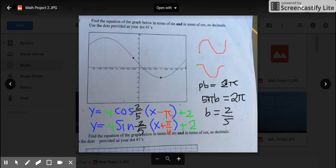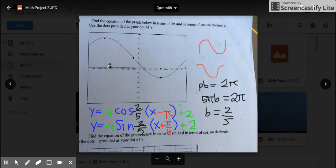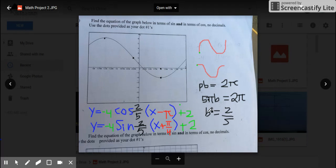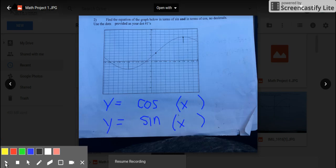The equation we use to find the b value is p·b = 2π. We need the full cycle period p. Right now we have a half cycle — from negative 1.5 to pi, which is a half cycle of 2.5π in distance. We multiply that by 2 to get a full cycle, giving p = 5π. We plug that in and divide both sides, getting b = 2/5. That gives us our b value, and these are our two cosine and sine equations of the graph for number one.